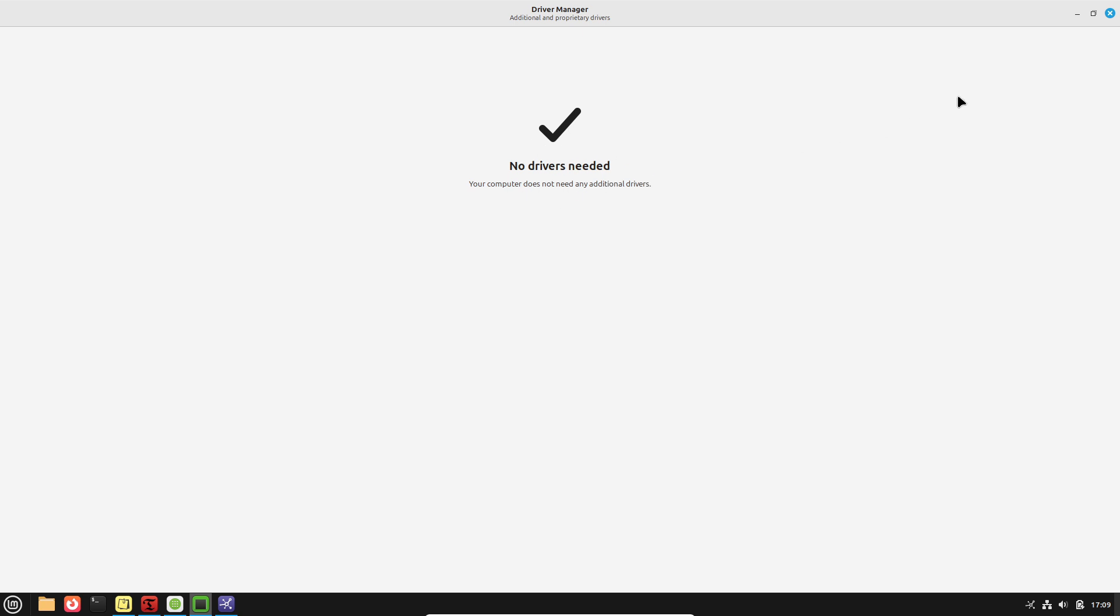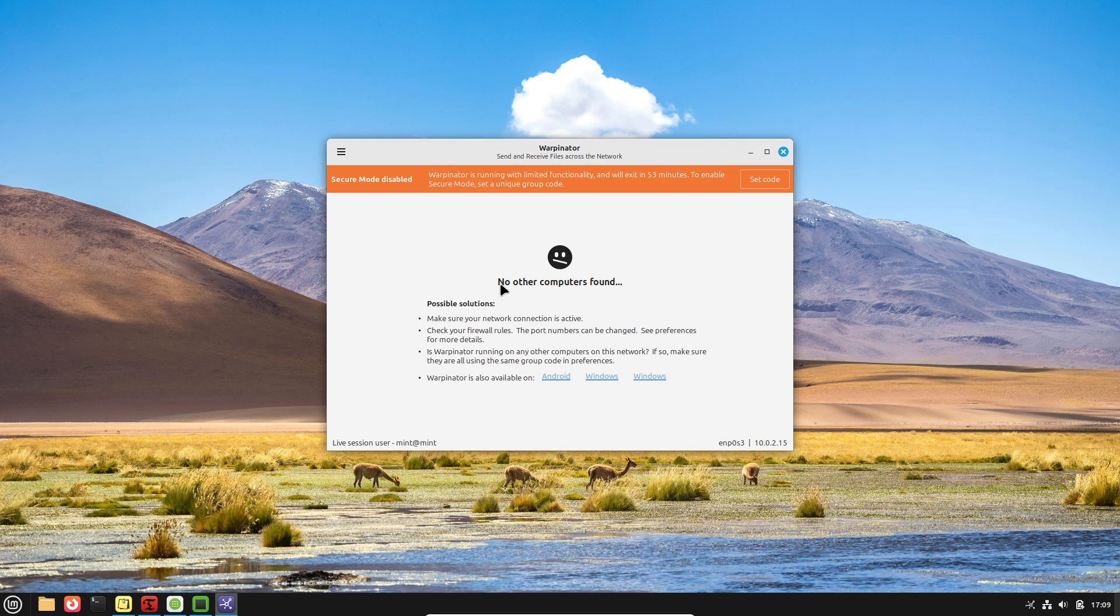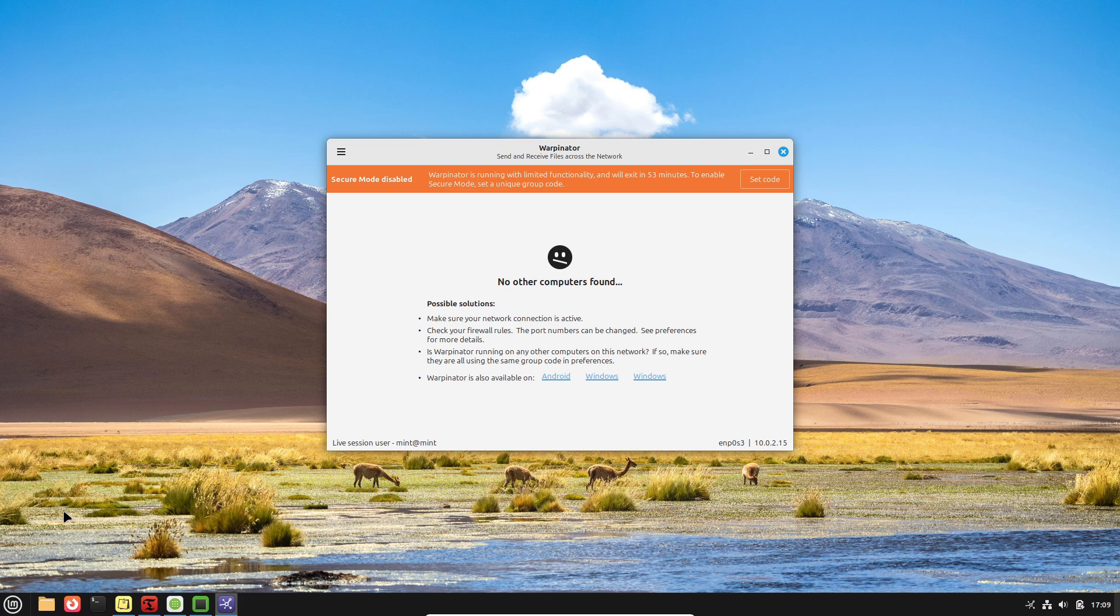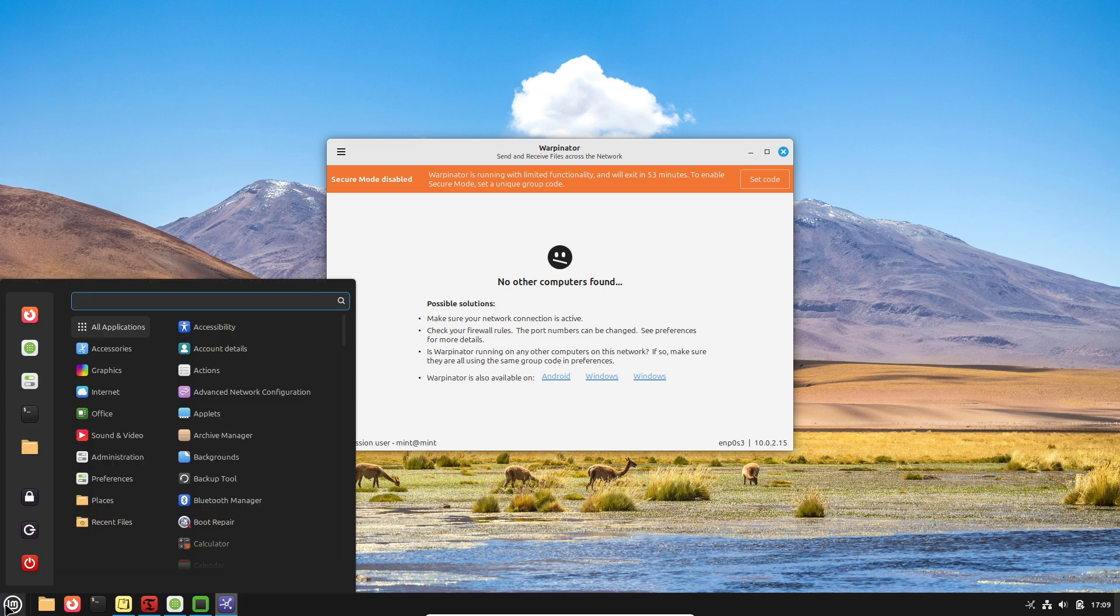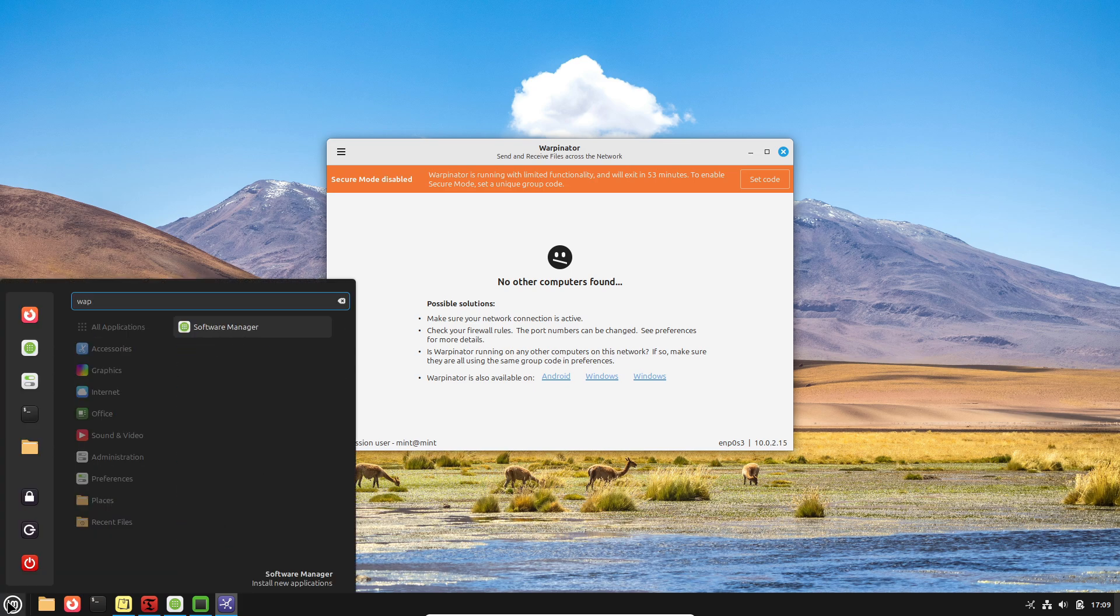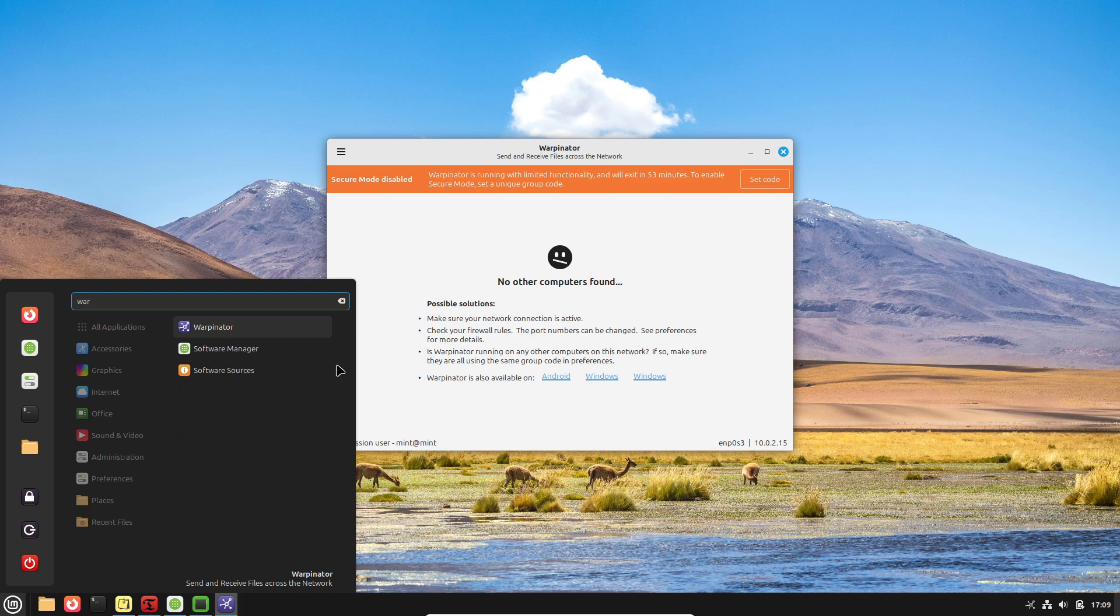Linux Mint's Software Manager integrates DEB packages with Flatpak repositories, providing a single graphical interface to install applications from native repositories and FlatHub.